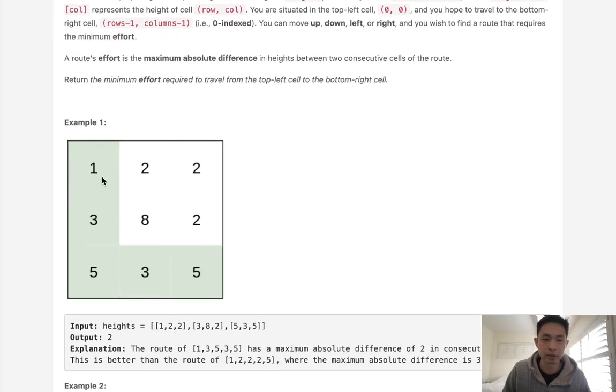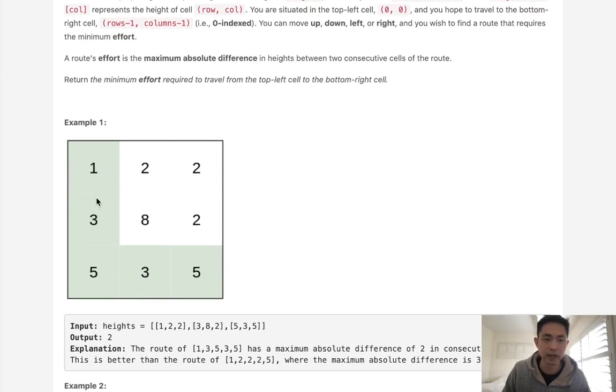Here with this example, you could see the route's effort is going to be two because the maximum height difference is two for the entire path. It's not a summation, it's the maximum one between every single one.